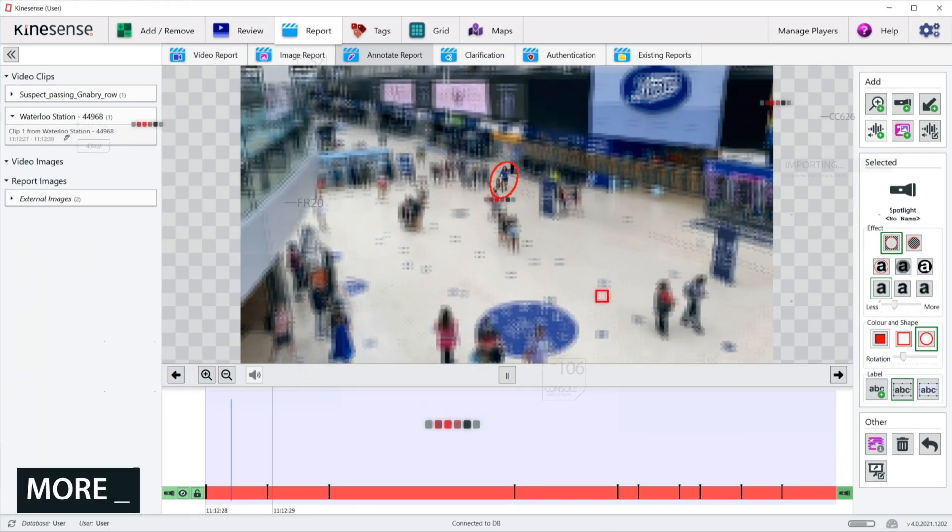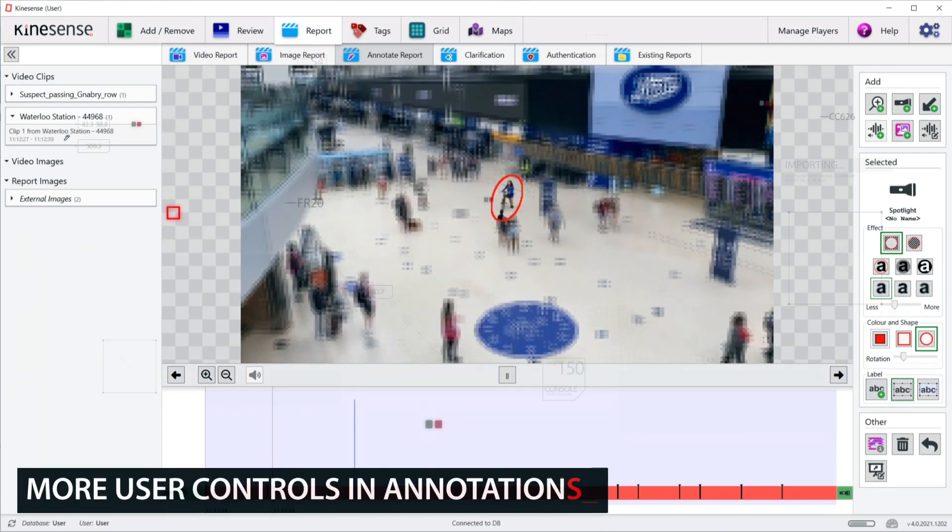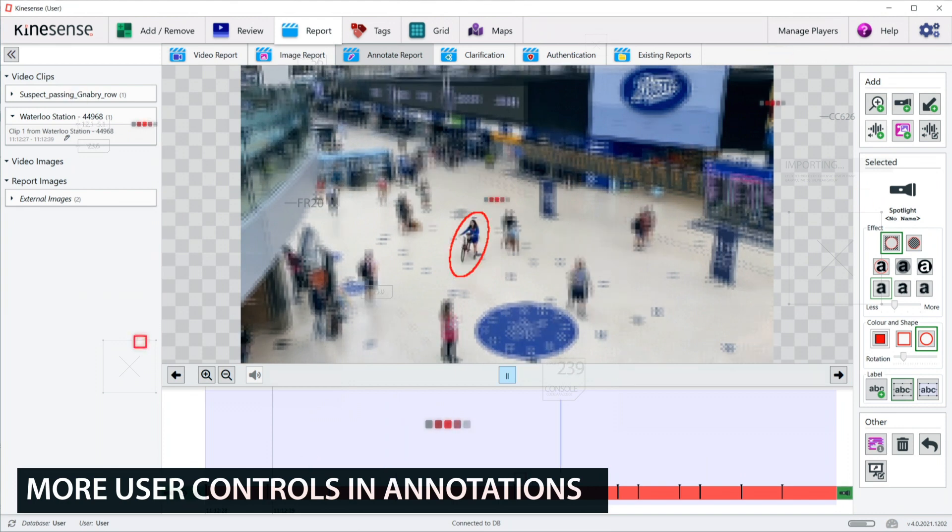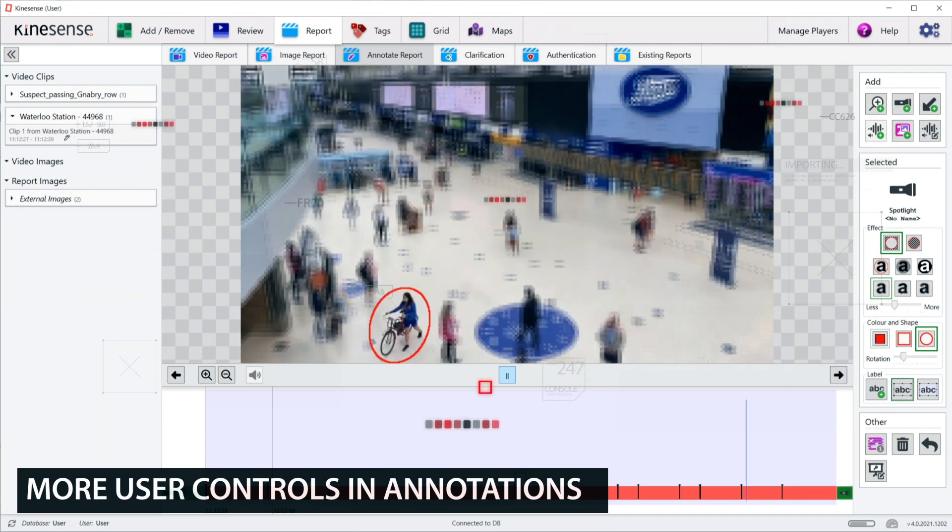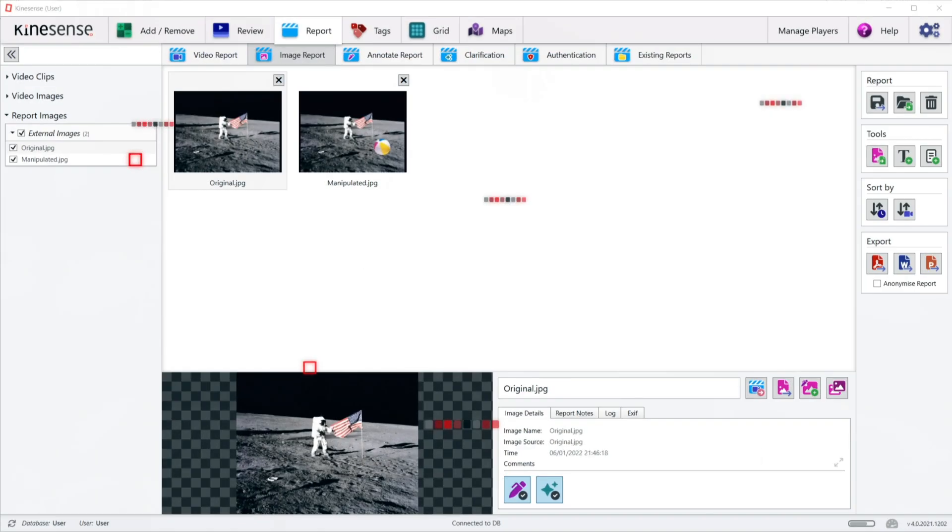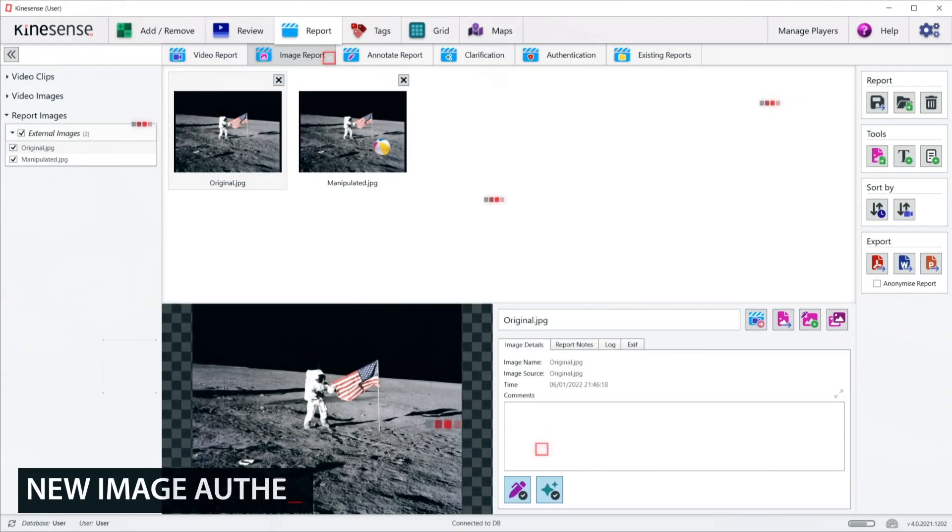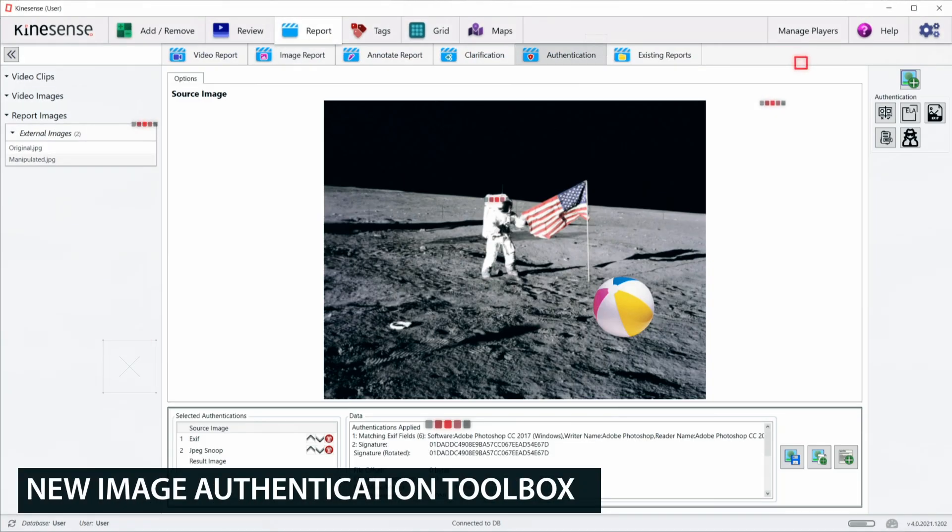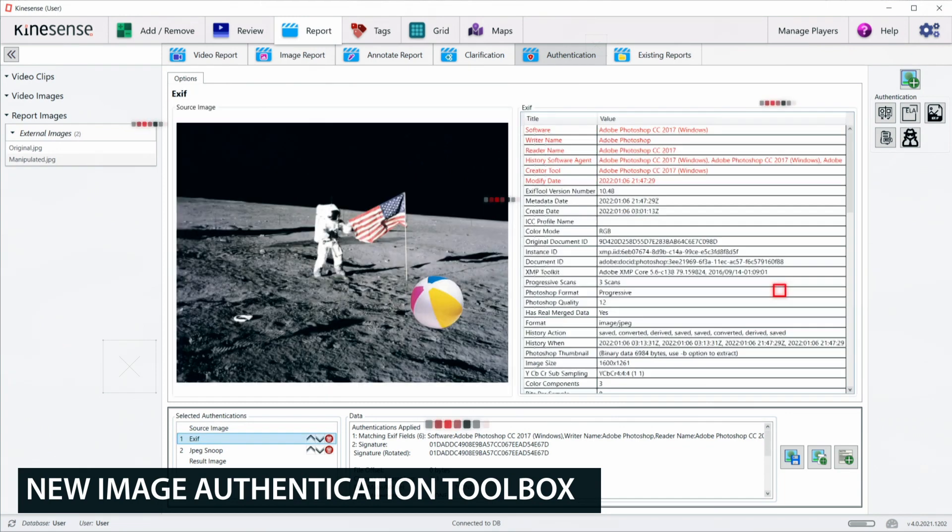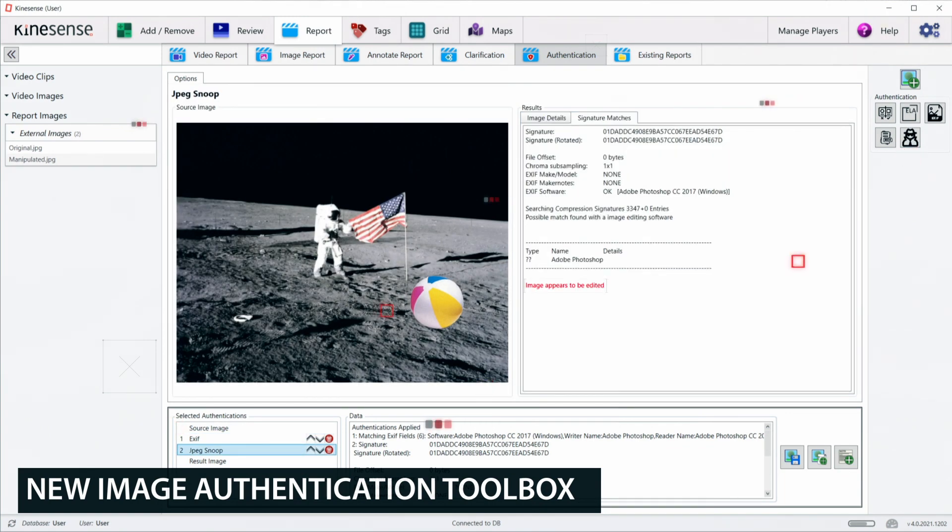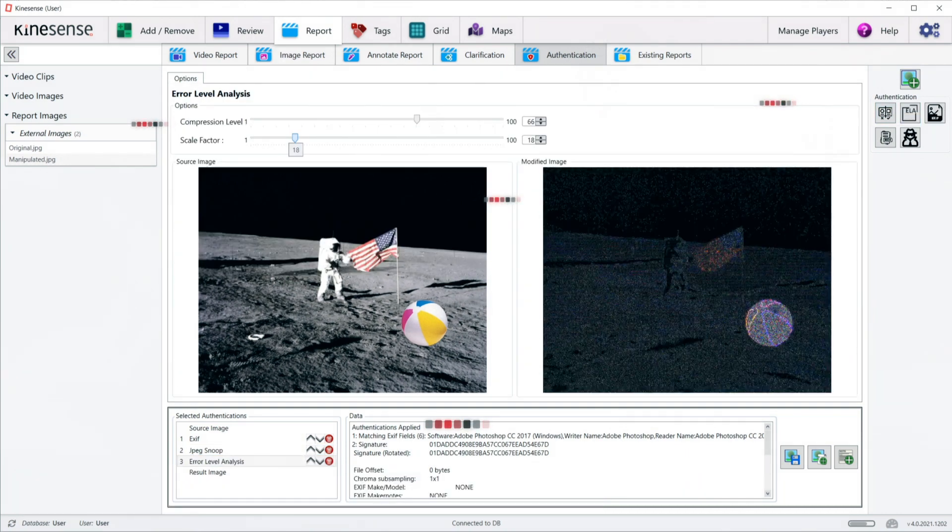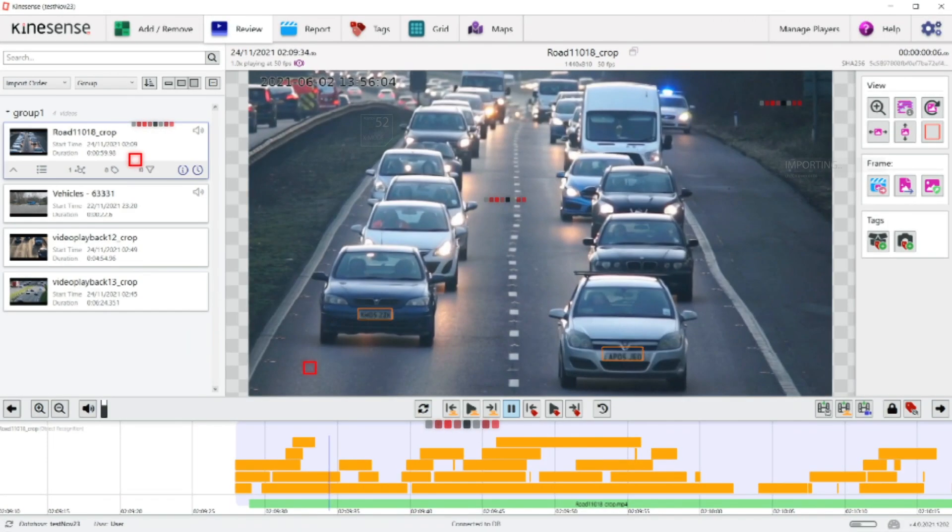The annotation toolbox has been upgraded to include more features that enable users to isolate targets of interest with greater precision. The new image authentication toolbox flags possible image manipulation by examining metadata for telltale signs of tampering as well as employing a range of analysis factors that can highlight anomalies in the image data.